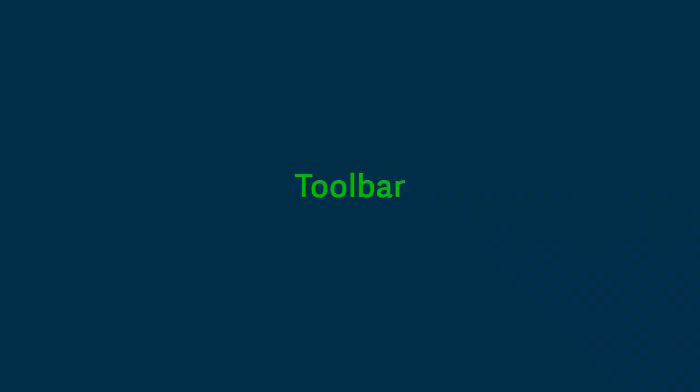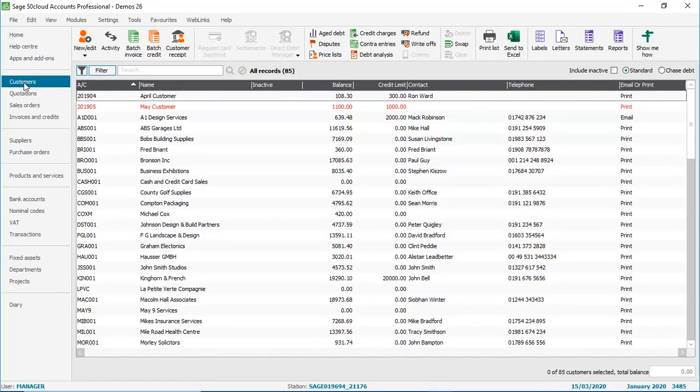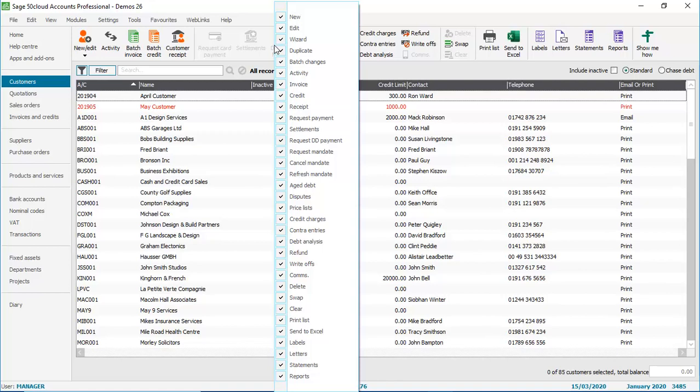Next, we're going to look at the toolbar options within the ledgers. If we access one of the ledgers, so in this case customers, and using a similar technique to the navigation bar, if there's any options on the toolbar along the top that we don't need access to, we can just right click on the toolbar, and then clear the option that we don't need access to.